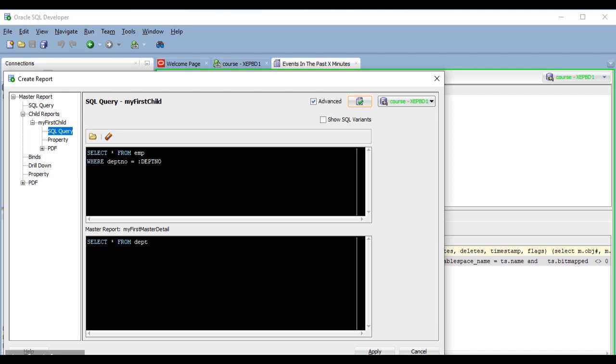And it has to be written in upper case. And this is important, because if you use an incorrect name for the bind variable, or you write it correctly but in lower case, it will not work.